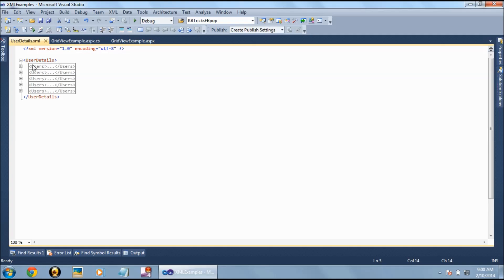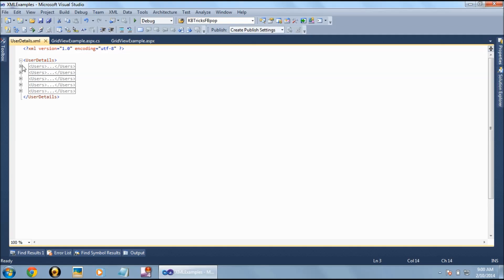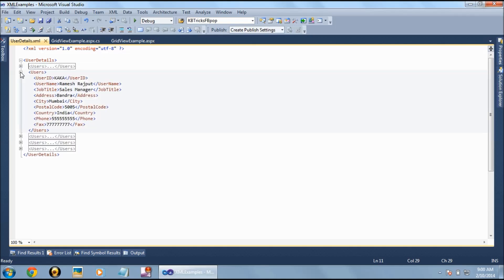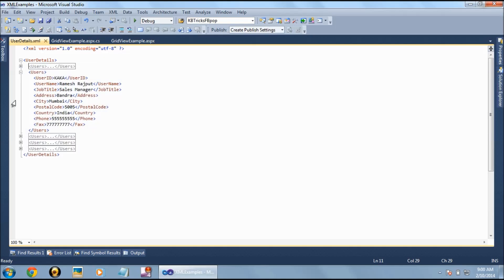Under the parent node, we can create child nodes. For every child node we will have properties like user ID, user name, job title, and address. This structure will be repeated for all the users.